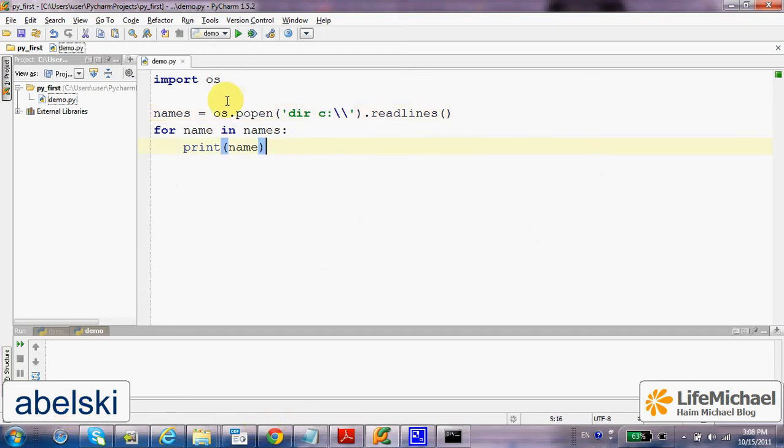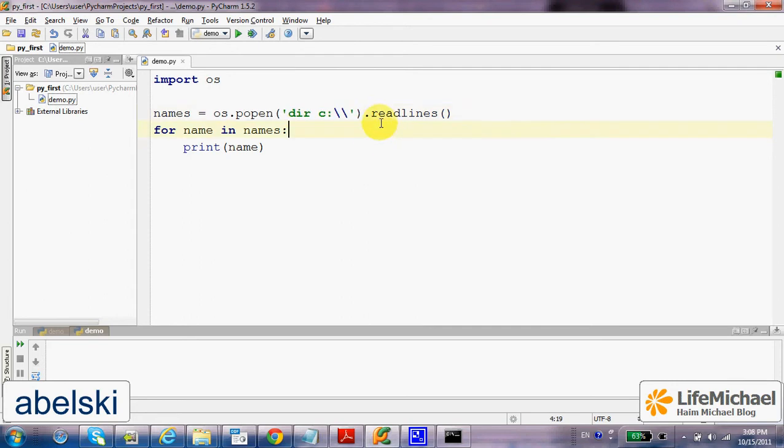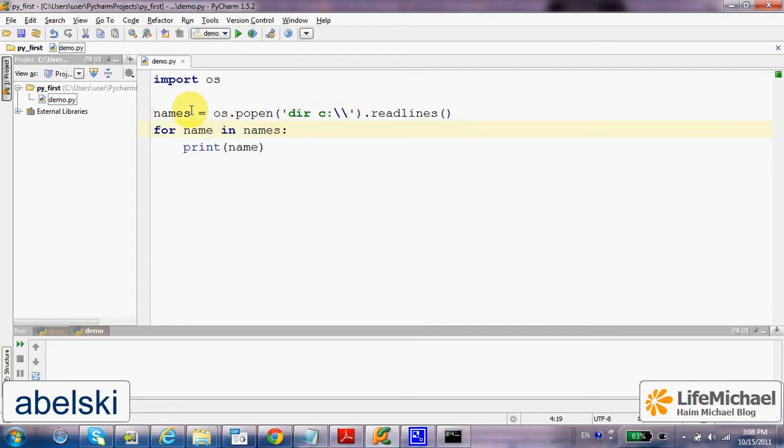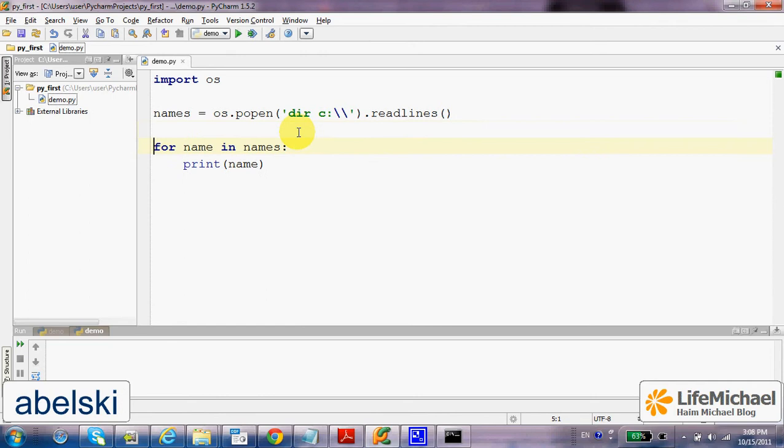Here, on the returned value, we call readlines that returns a list, a list of strings. We iterate and print out each one of them to the screen.